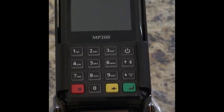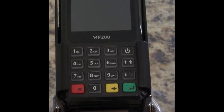You want to ensure that your Castles MP200 is powered on and connected to Wi-Fi and that you're already signed into your USA ePay account.